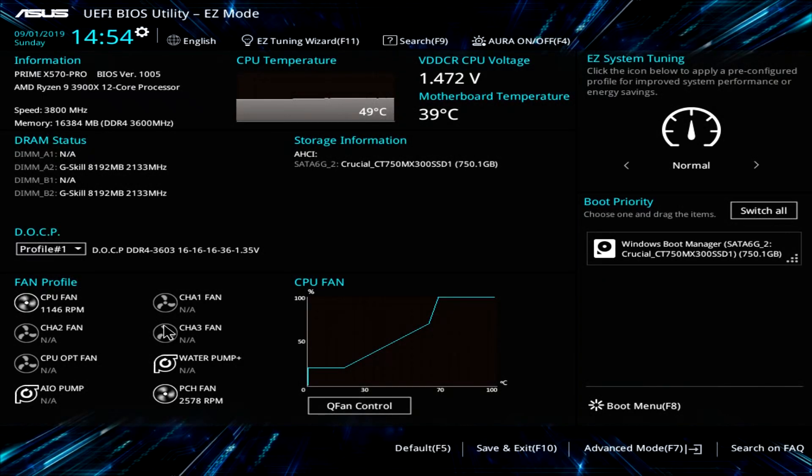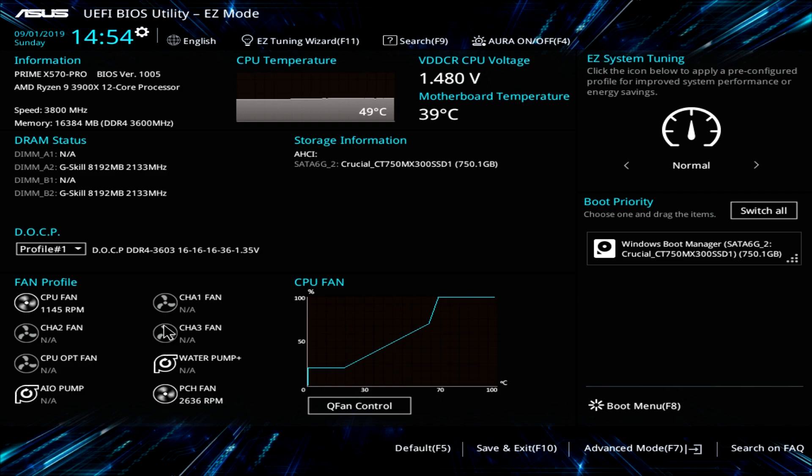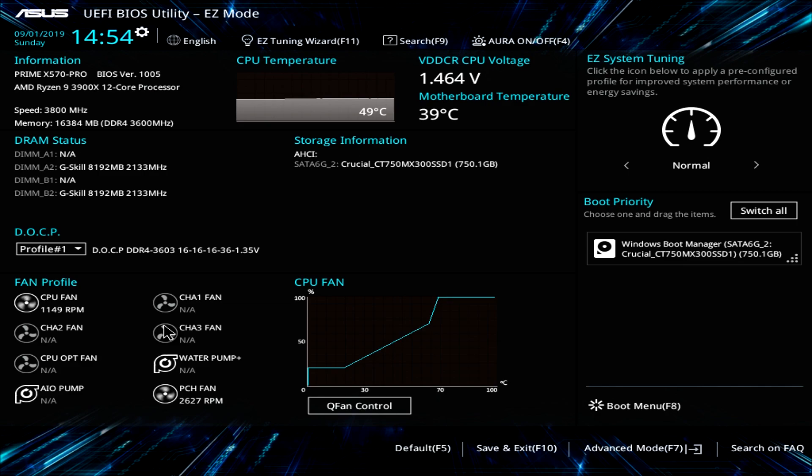What is up guys? We are back with another BIOS video and today we're taking a look at the BIOS on the ASUS Prime X570 Pro motherboard. Now as I always say with these BIOS videos that we do, this BIOS should be pretty much the same across ASUS's entire line of X570 motherboards.